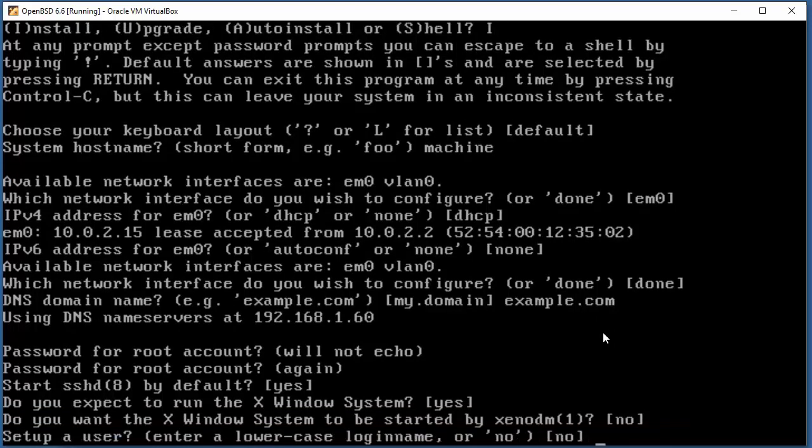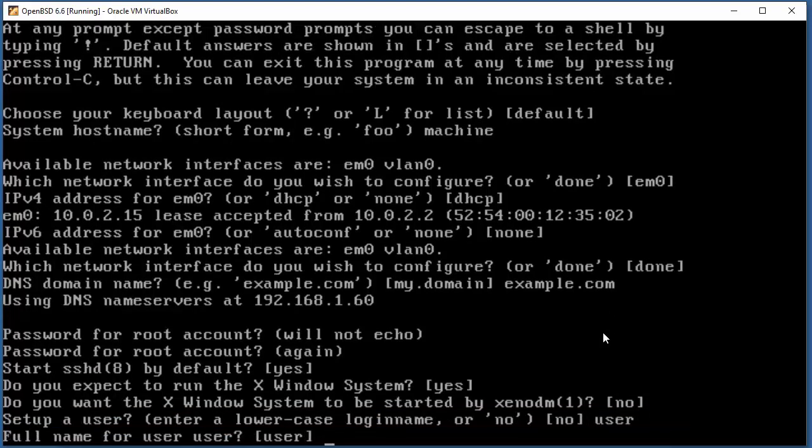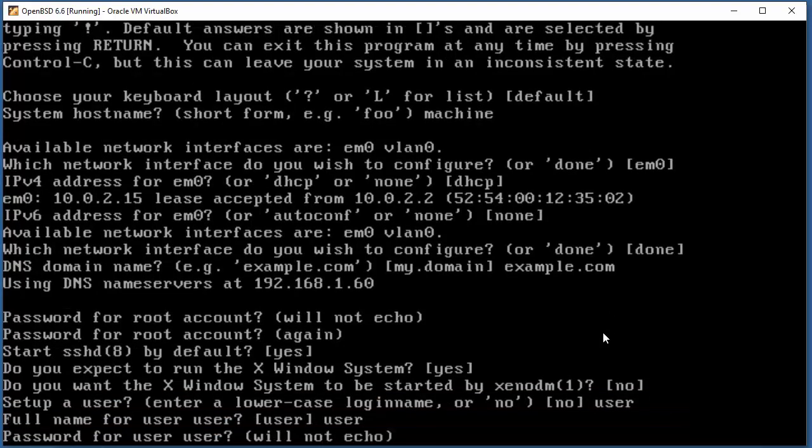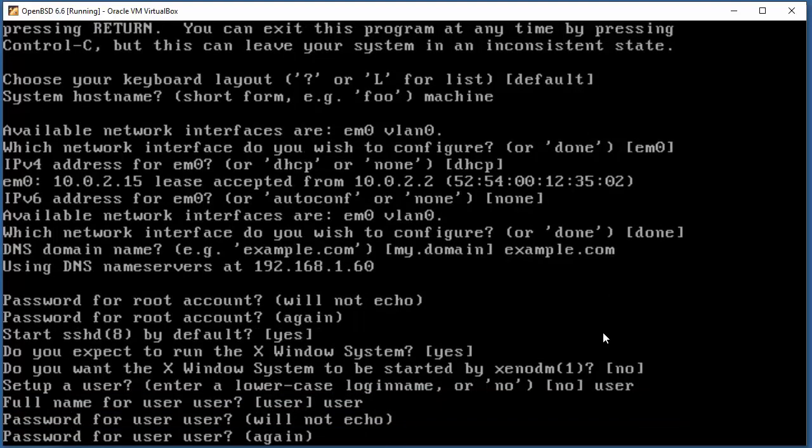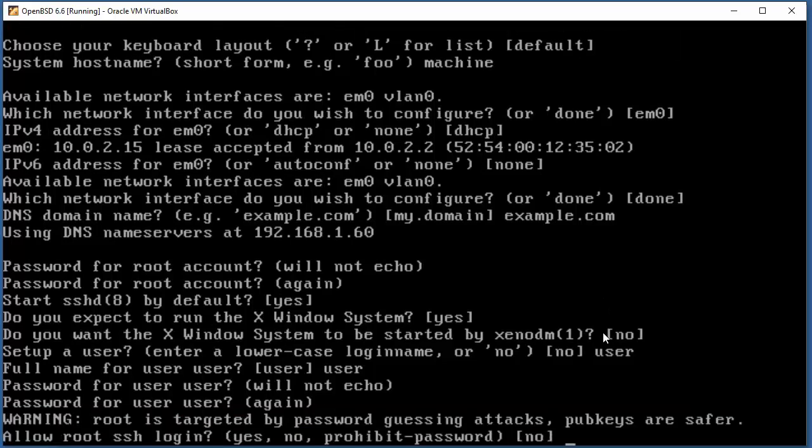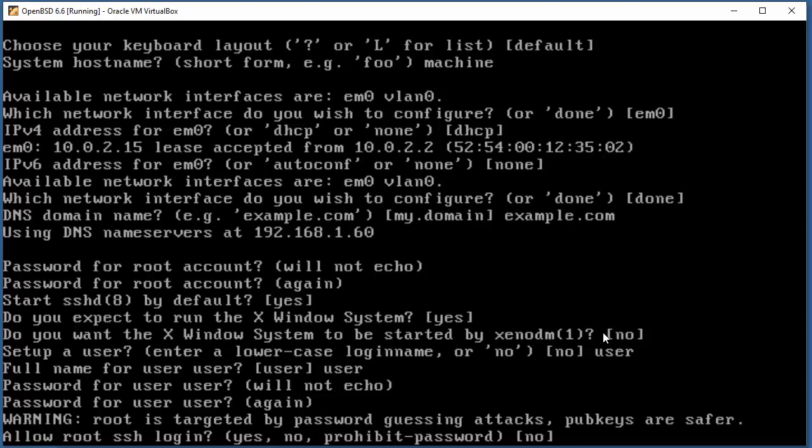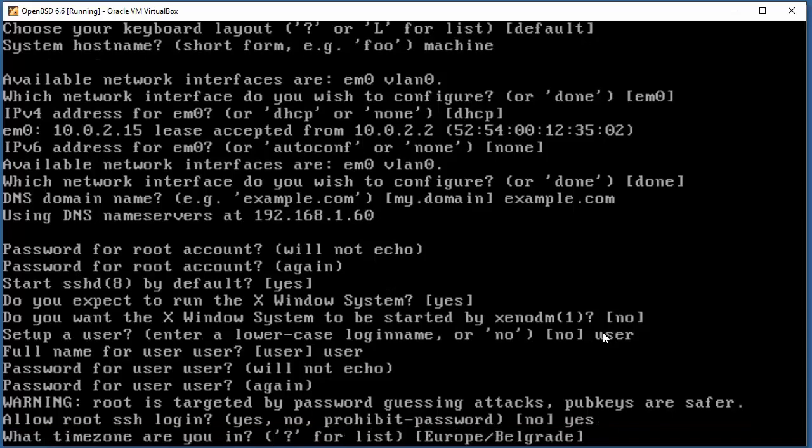Setup user - name will be user. Full name for user - user. Password for user. Warning: root is targeted by password guessing attacks. Allow root SSH login? Yes. Time zone - who cares.